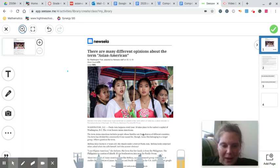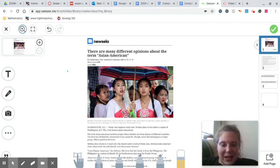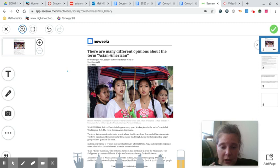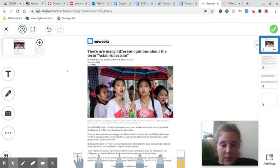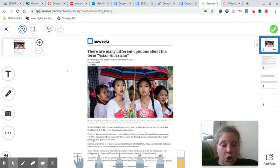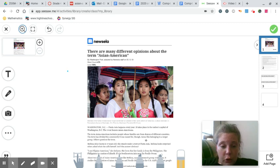So Washington, D.C., that is where this article, the writer is and where these events were taking place. It says Washington, D.C. Fiesta Asia happens every year. It takes place in the nation's capital of Washington, D.C. The event honors Asian Americans. The term Asian American includes people whose families are from dozens of different countries. The term has divided the community it was meant for, though. Some like belonging to a larger group. Others question the term.